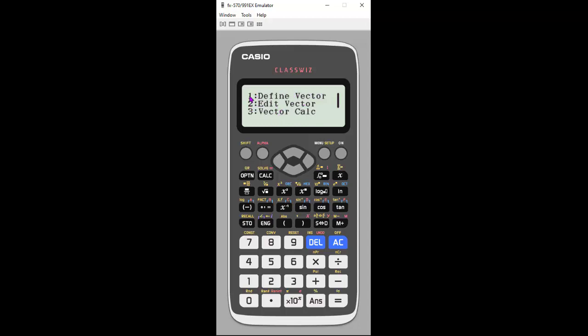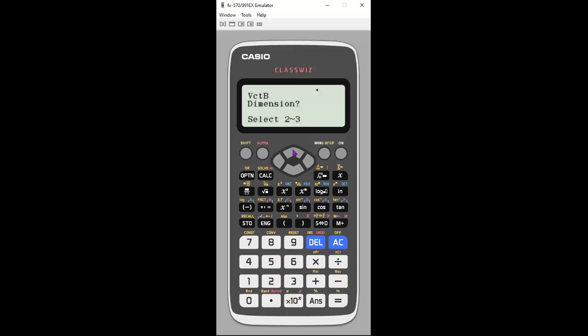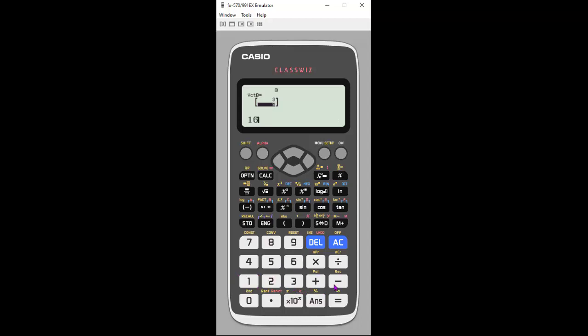I want to define a second vector, so I'm going to hit one. Now I want to define vector B, also a two dimension. Let's make it have three and 16. Now when I'm done entering, I'm going to hit options, and it brings me back.